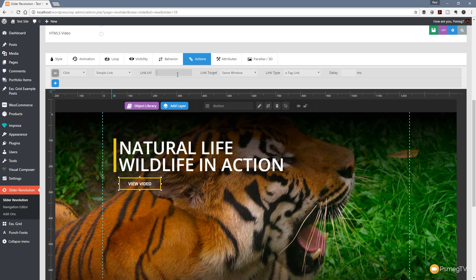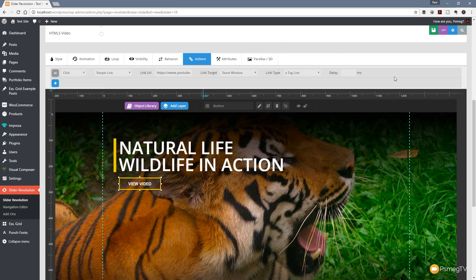So I go to the link URL and paste in my link. We've got everything set up. If you want to, you can change the targets - you can have this open in either the same window or create a new window or tab, depending on how you want to work with the link. That's pretty much everything in place - if we now hit save.